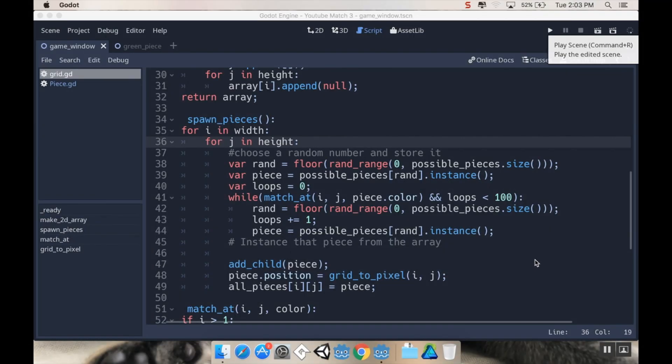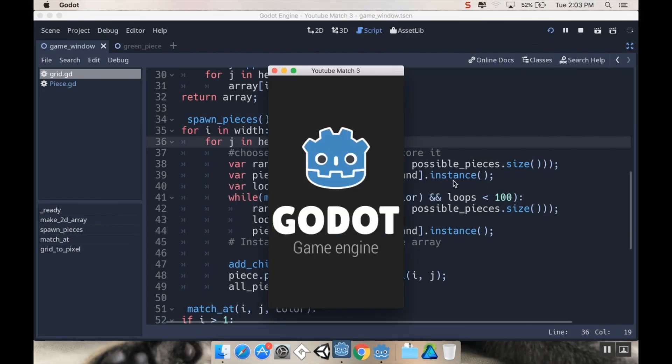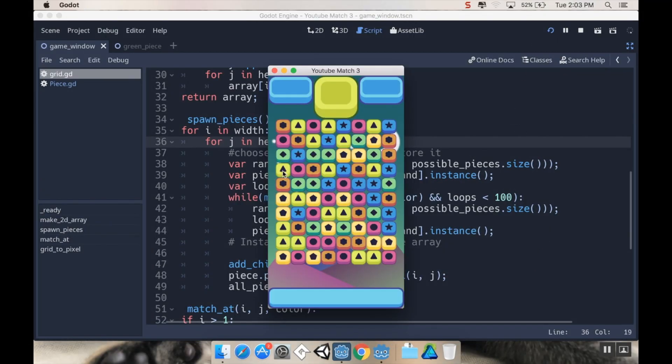Welcome back. So here's where we left off last time. We have our board. When I hit play it can be filled with pieces and the pieces are there so that there's not already a match.